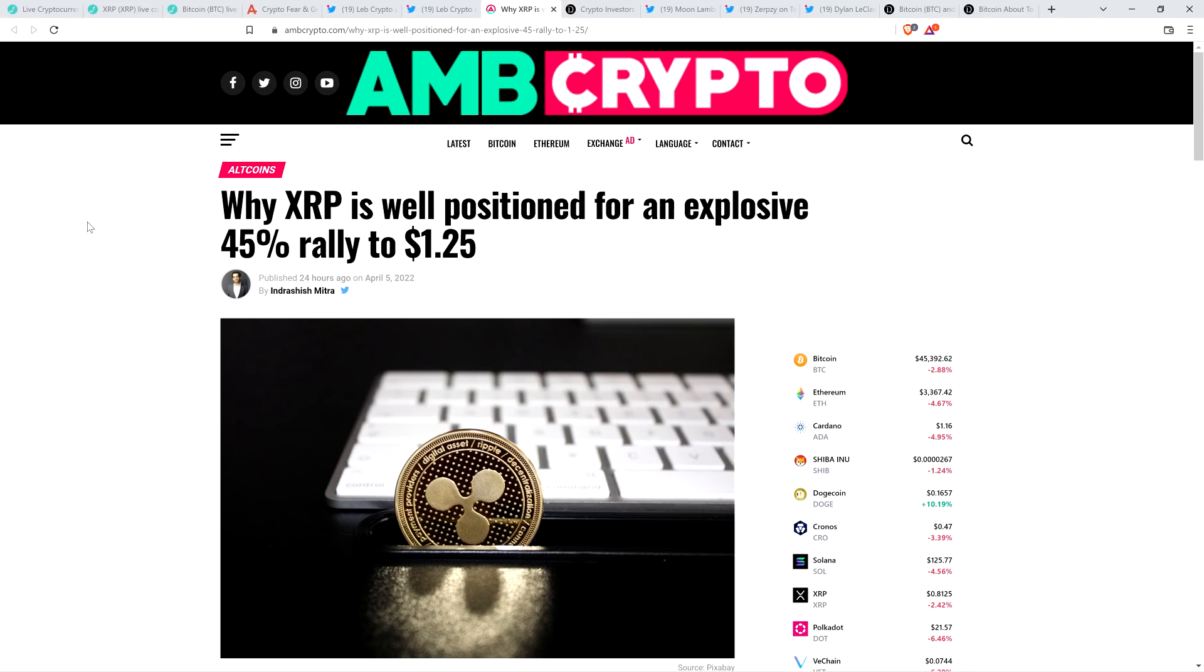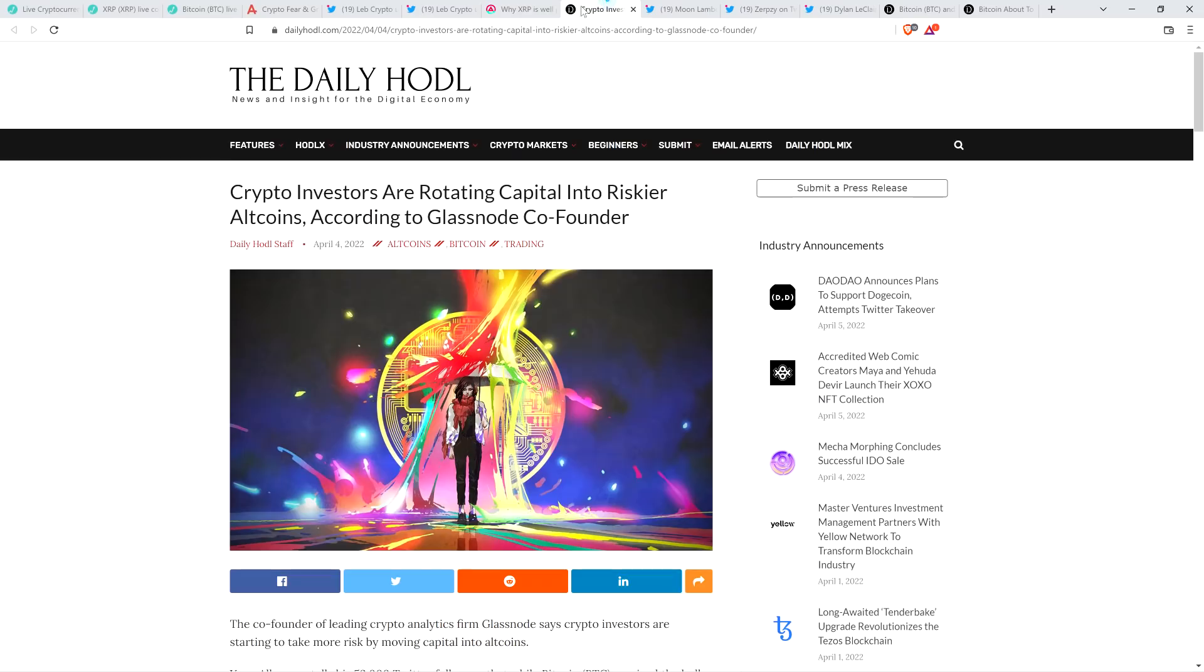They highlight that those lovable little splishy, splashy whales, yes, they have been purchasing a lot of XRP over the last several months, despite there being a lot of fear in the market. Isn't it interesting to see how those whales behave compared to anyone else?